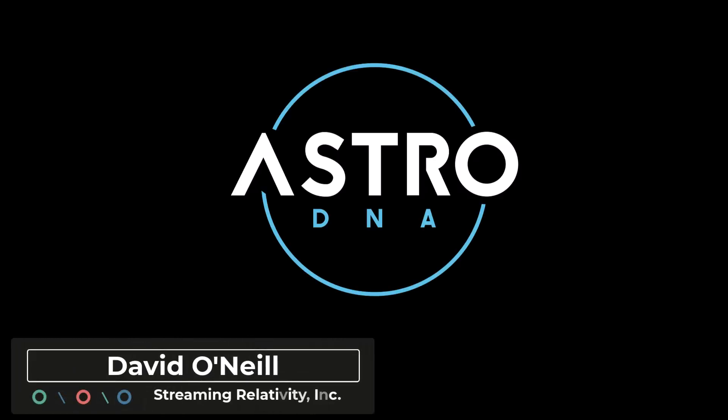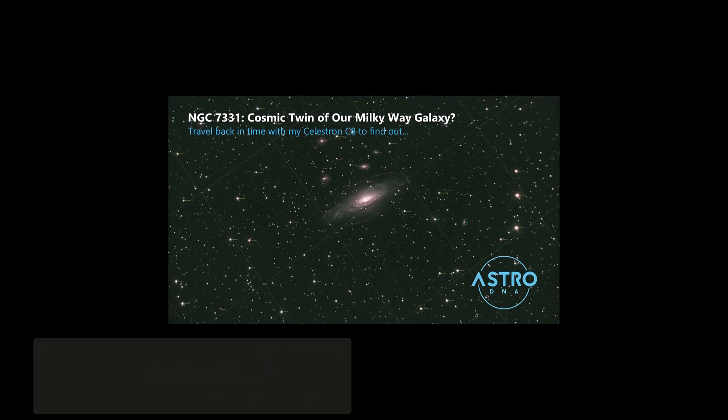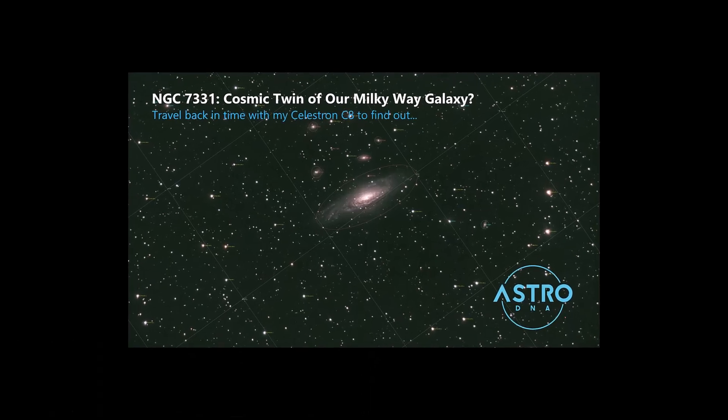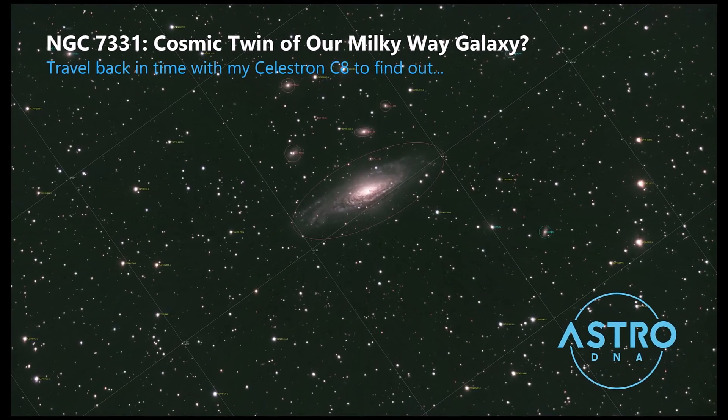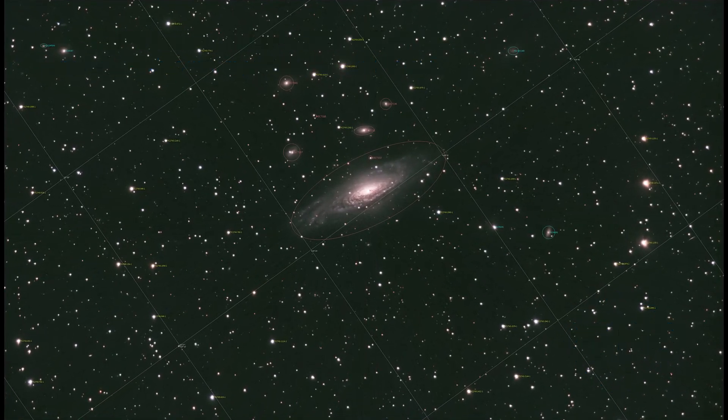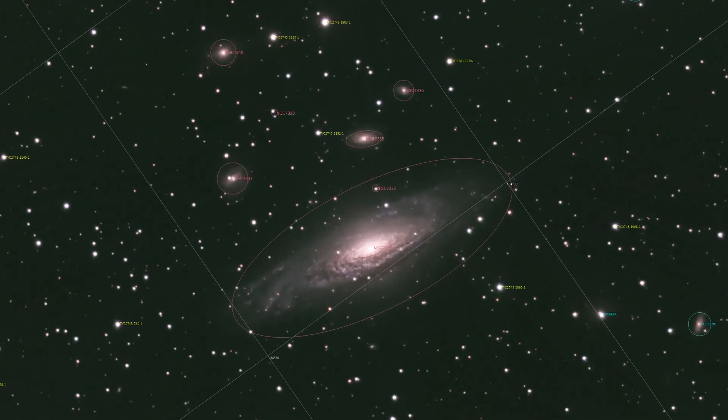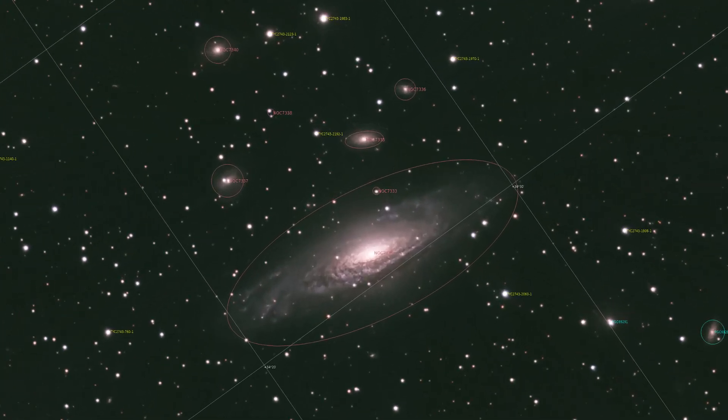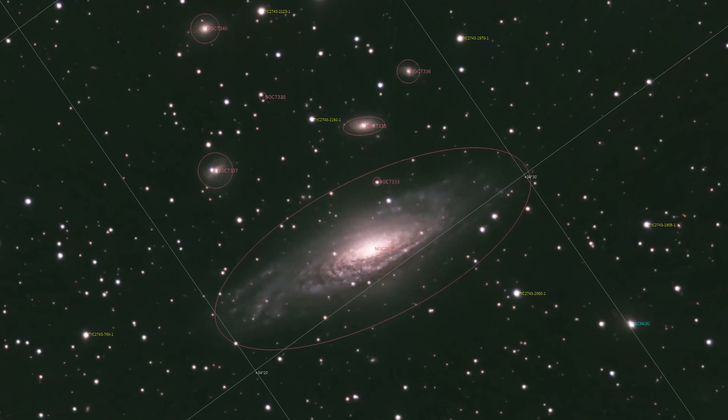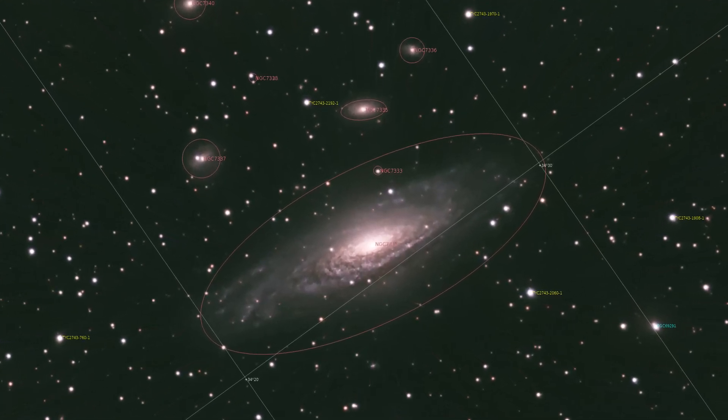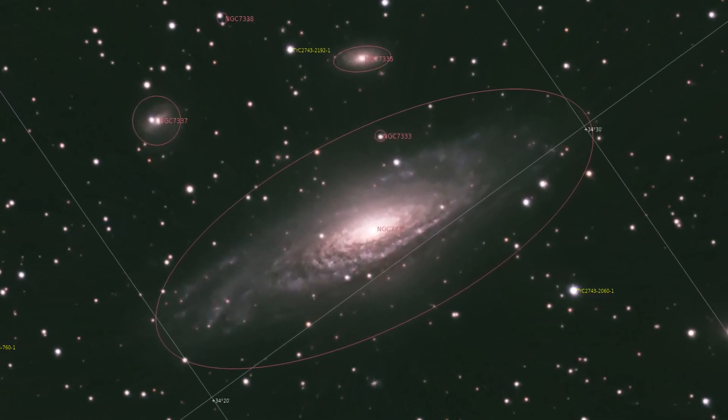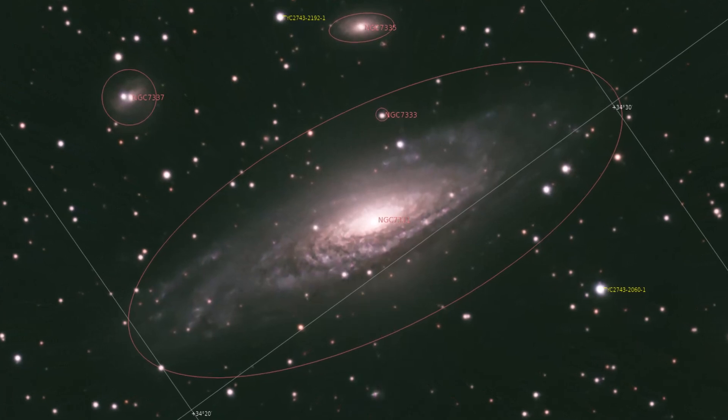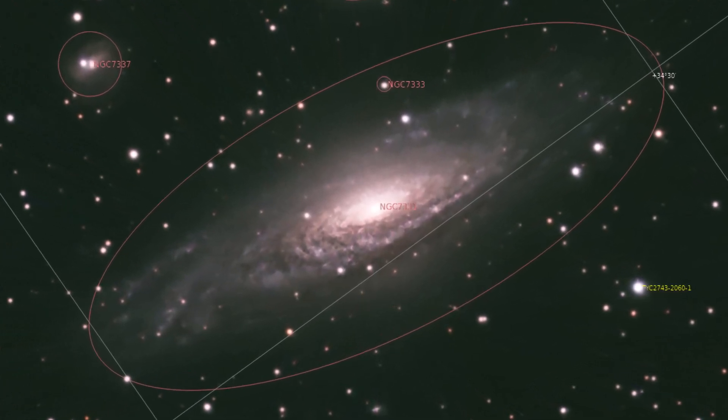Hey everyone, it's David with Streaming Relativity, home of the AstroDNA Observatory. So here's a quick follow-up to the Cosmic Twin video I published earlier this week. In that video, we took a look at the Deerlick Galaxy grouping with the famous NGC 7331 Spiral Galaxy, which has a lot of similarities with our own Milky Way Galaxy.